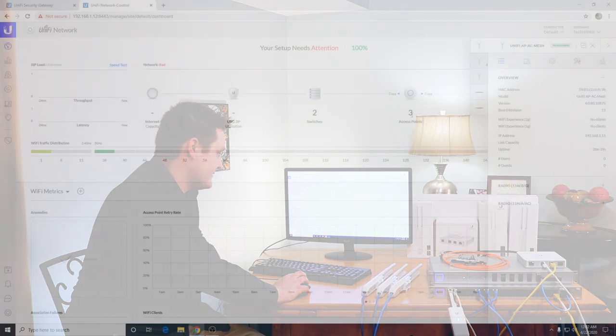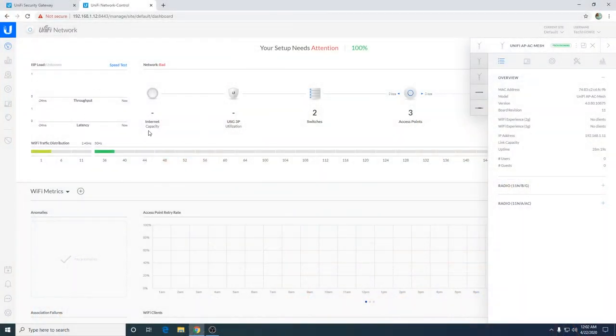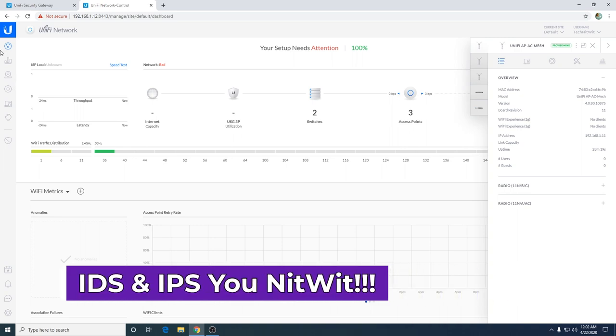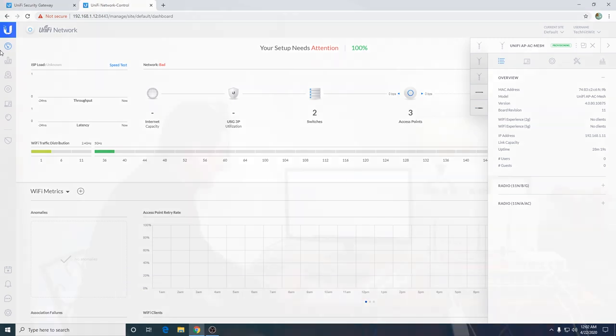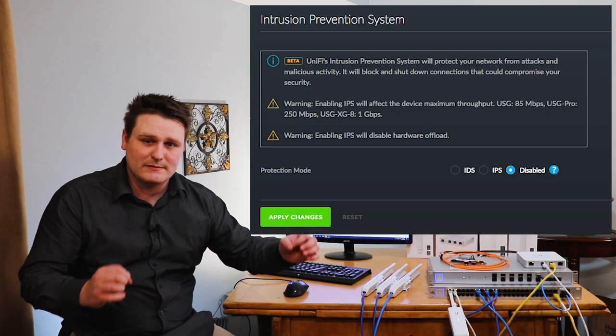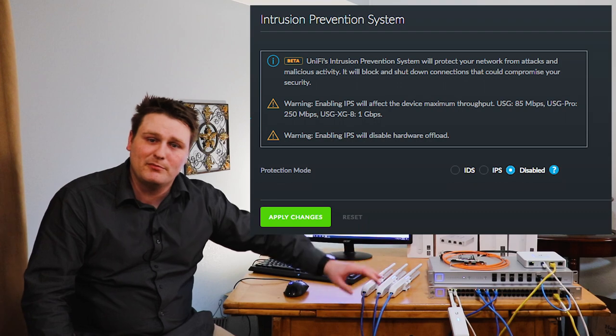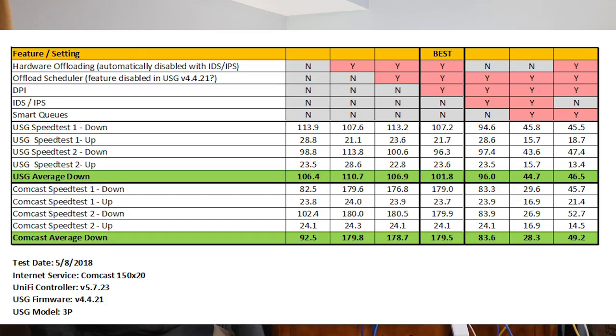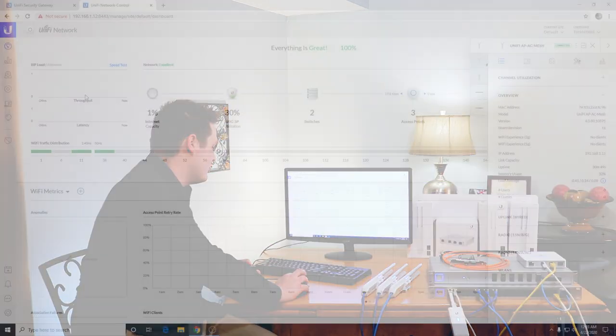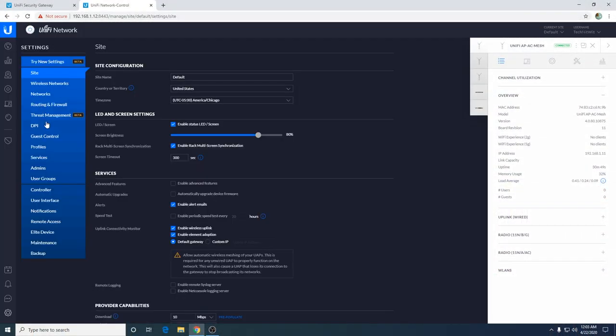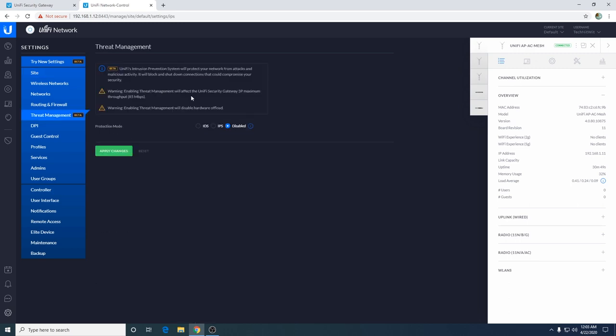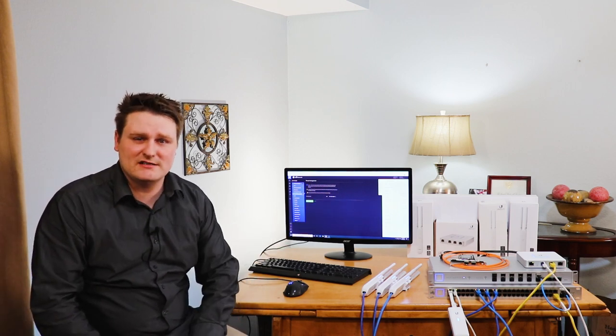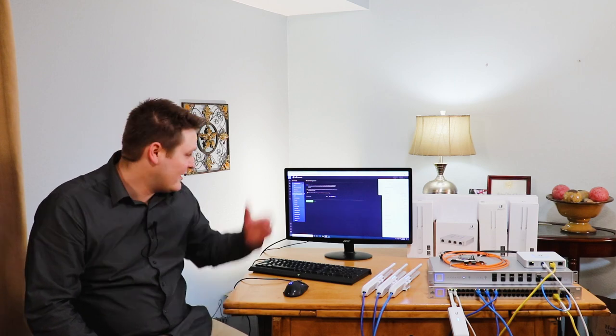Now something I need to make you guys aware of is a setting that is called IDS and IPS. You got to be really careful with these settings. Yes, it's security and it will keep your stuff safe. But if you per se, like I have a 500 down by 25, the regular USG will not support that. I will have a diagram up here of all the different speeds the different security gateways can handle. If you come in here and go to threat management and enable this, this is going to actually kill your throughput. So if you've enabled this and you're wondering why am I only getting 85 megs per second when I have 500 megs per second down on my internet, that is why.